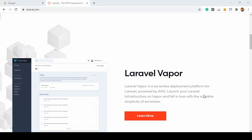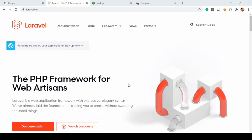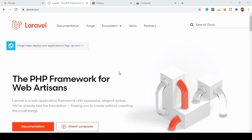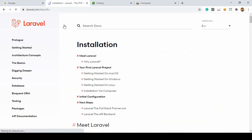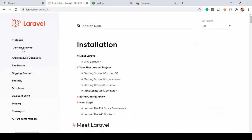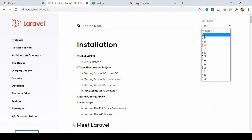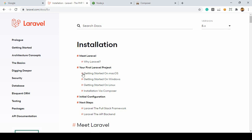We'll start by installing Laravel 8. Go to the Laravel official website, navigate to the documentation, then Getting Started and Installation. The latest version is Laravel 8 and we'll build our complete project with it. Laravel recently introduced a new package called Laravel Sail, but for this project I want to install Laravel via Composer instead.